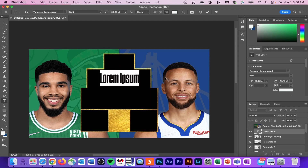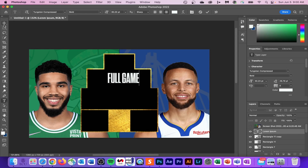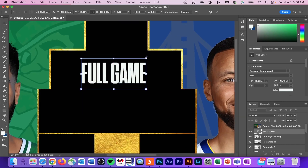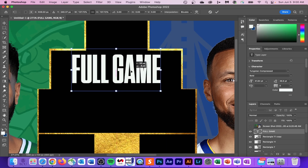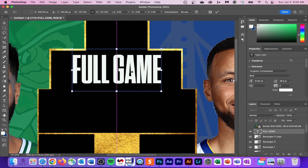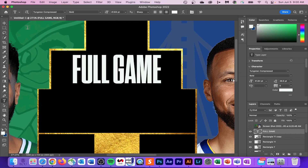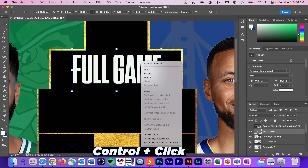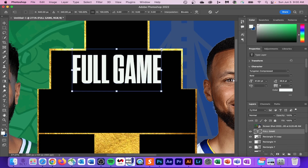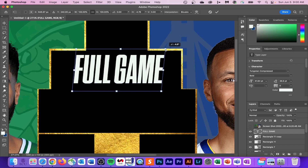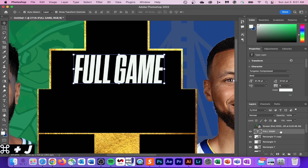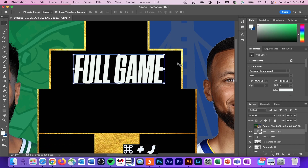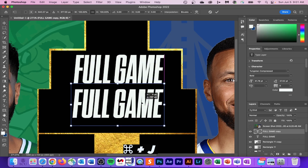Now it's time to add our text. I'm using the font Tungsten Condensed — DM me on Instagram if you want it. I decided to give it a slight tilt, which can be done by control-clicking on the text and going to Skew. Once you hit Skew, move the right-hand corner to the right to create this effect. Then press Command-J to duplicate the layer.